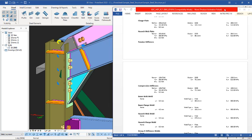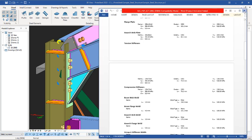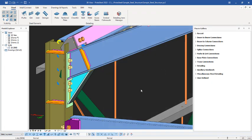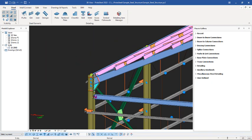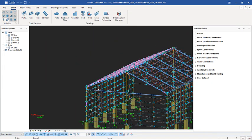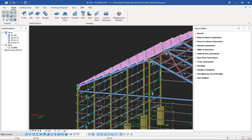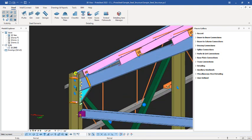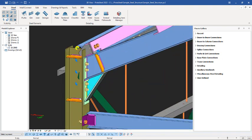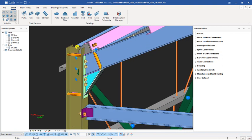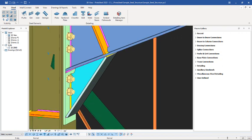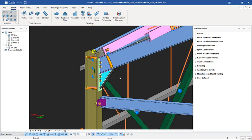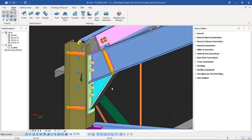I will close this — here is Prota Steel. This is the steel structure we are going to be using for this presentation. We will first be considering these Orange connections and how to create the connection design reports for them.